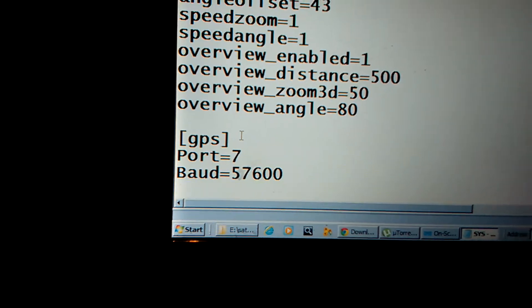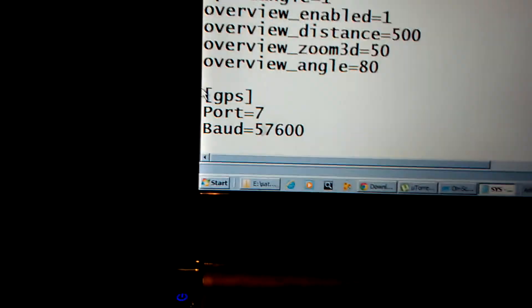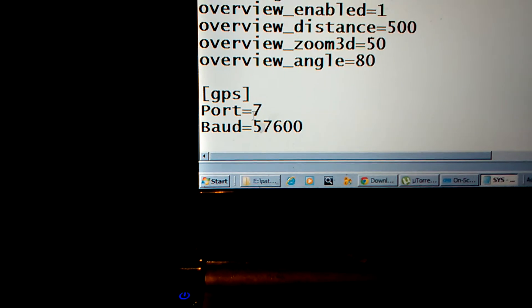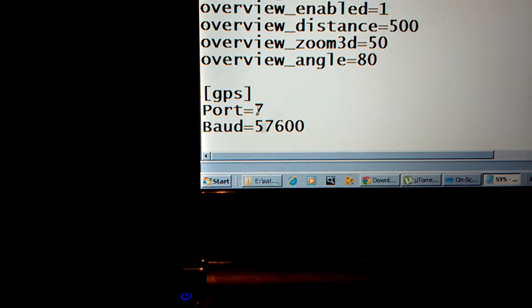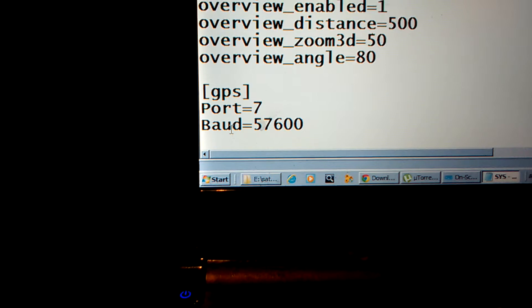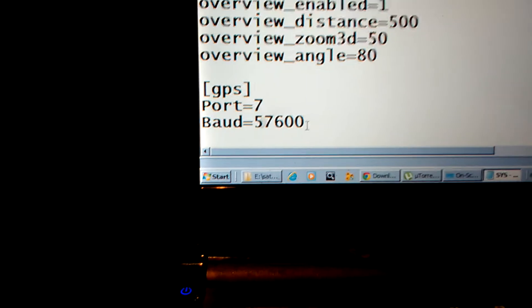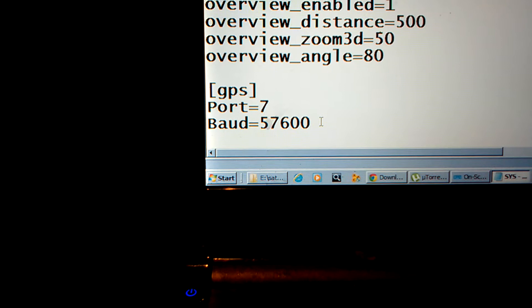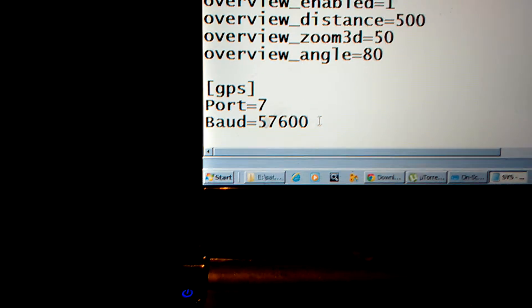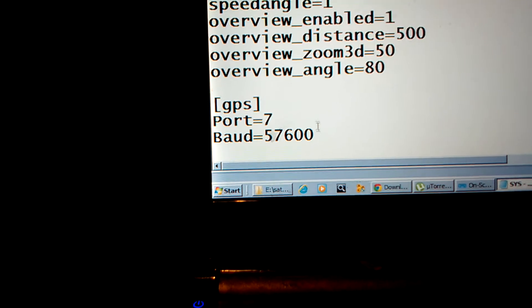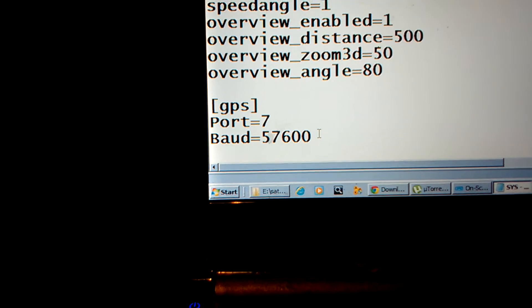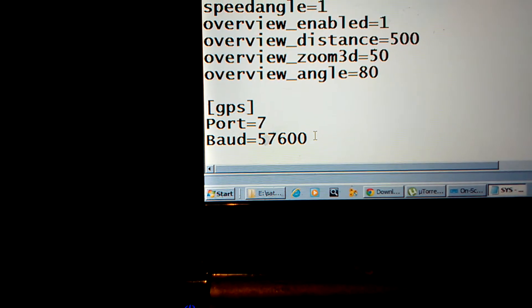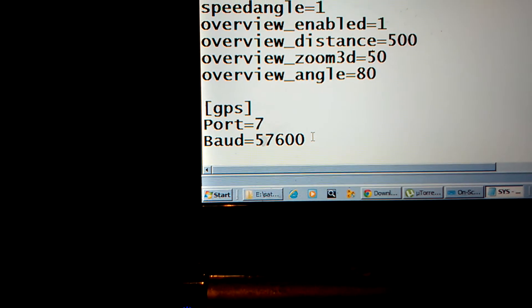If that is not existing, if it is existing, you delete everything underneath this section. You type the two lines in here: Port=7 and Baud=57600. If you have an iGo Primo Nav device, it has Port 3 with 38400 as a baud.